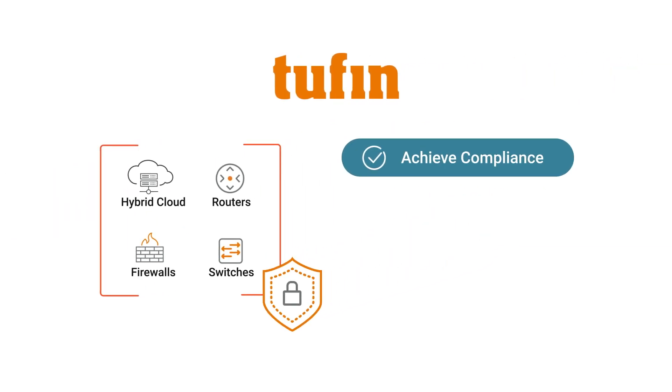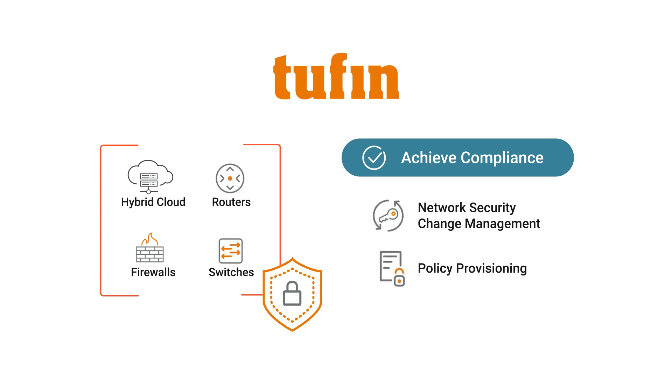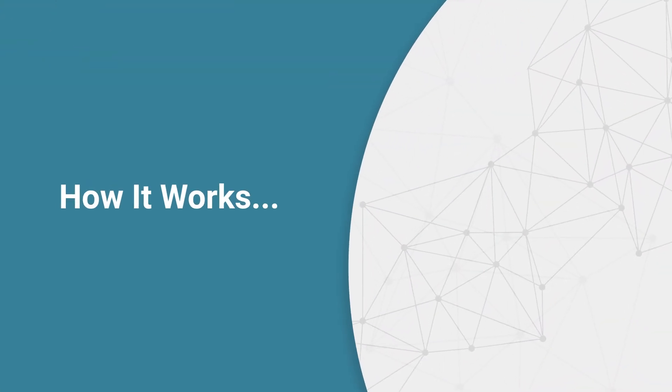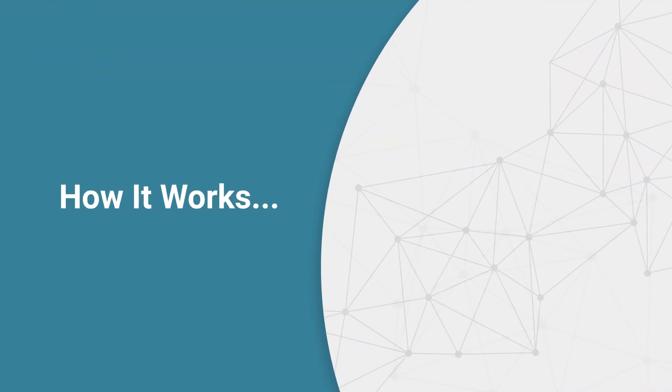Tufin helps you achieve compliance with automated network security change management and seamless policy provisioning across heterogeneous and hybrid infrastructure. Here's how it works.